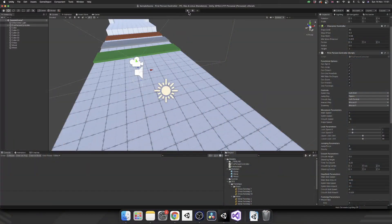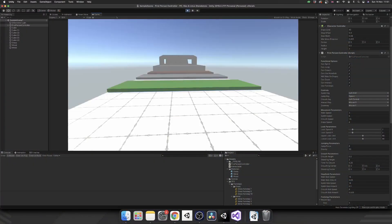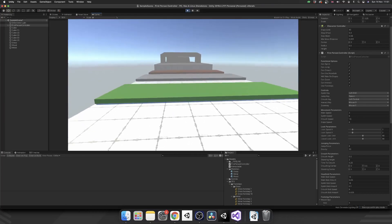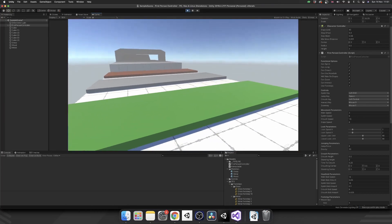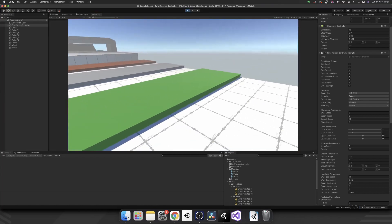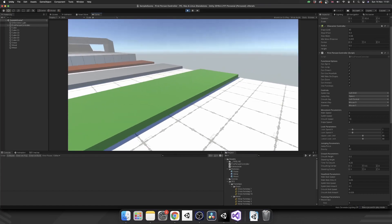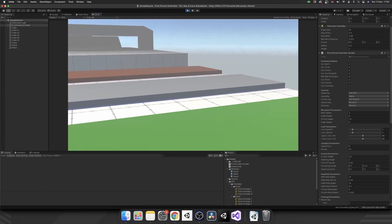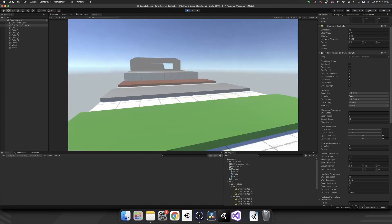So we are back in the scene and if I play now, we're going to see exactly where we left off. Apart from we've got these three colored squares. Now each of these squares are going to represent a different terrain type. So we've got green for grass, silvery grey for metal and brown for wood.